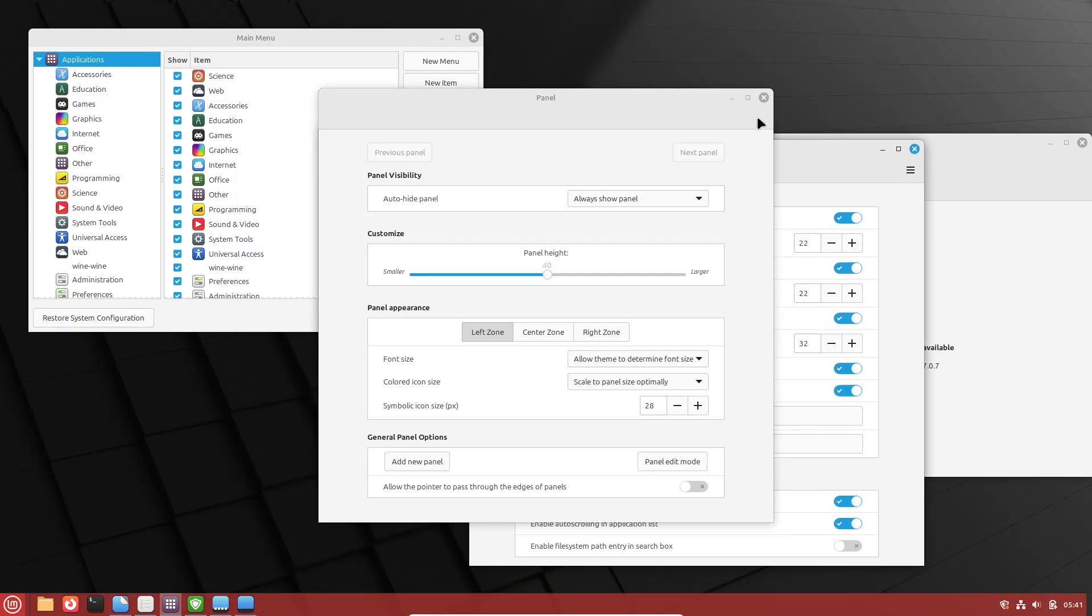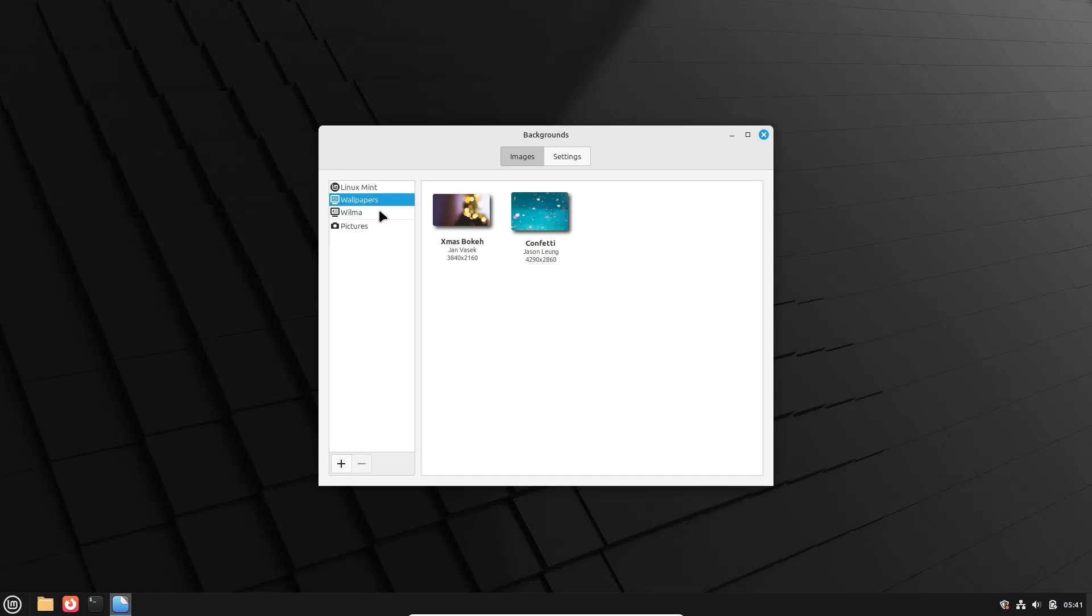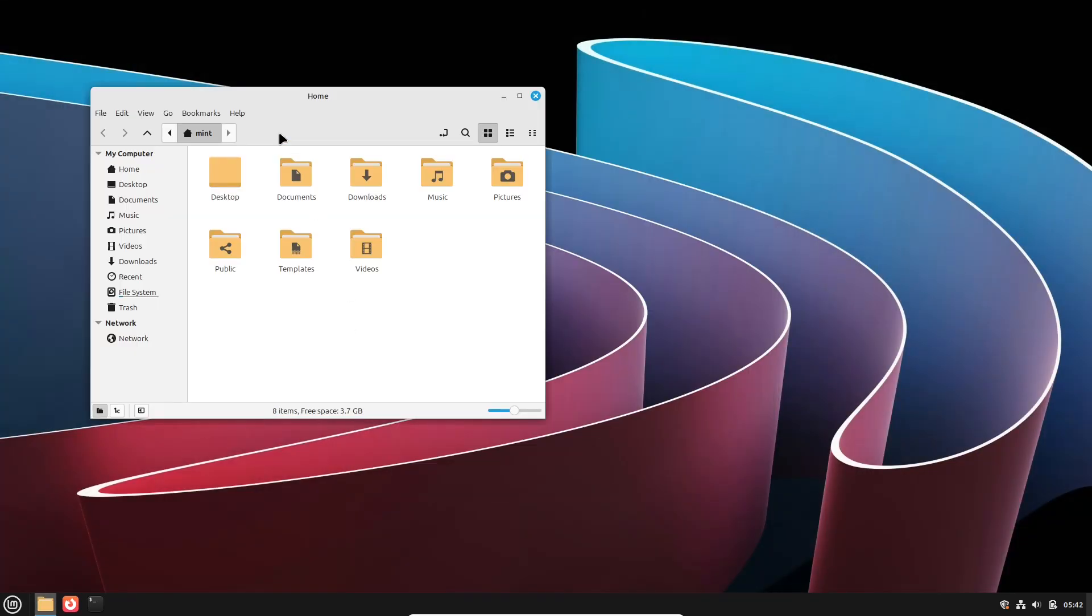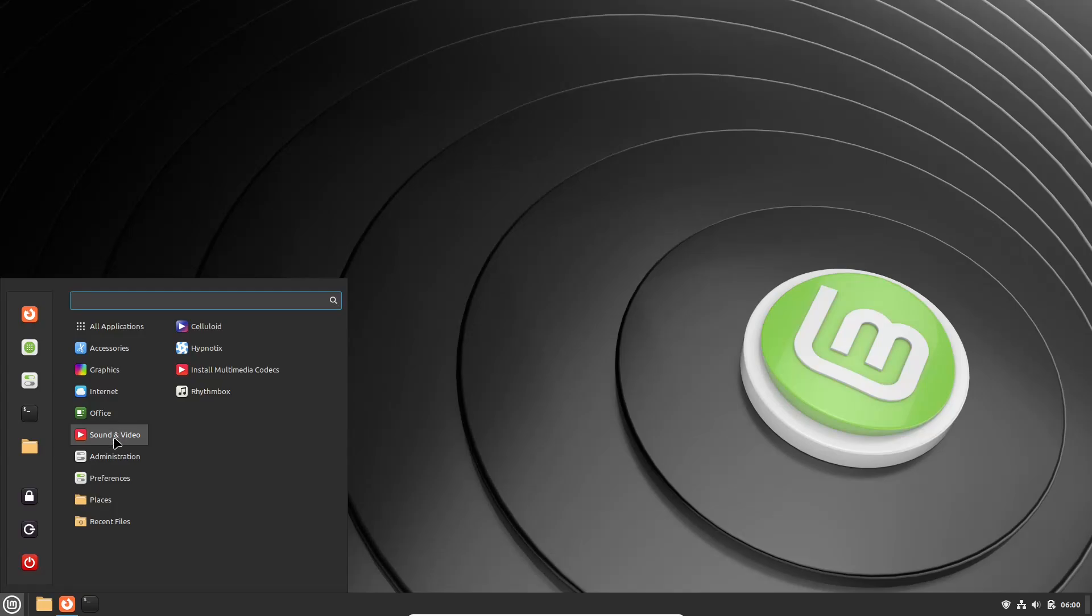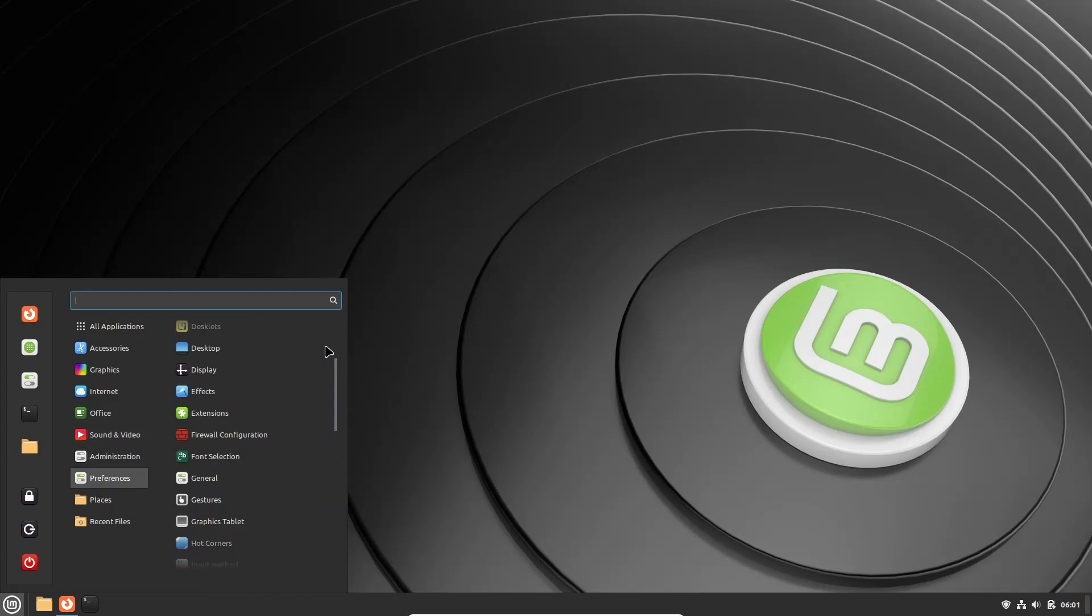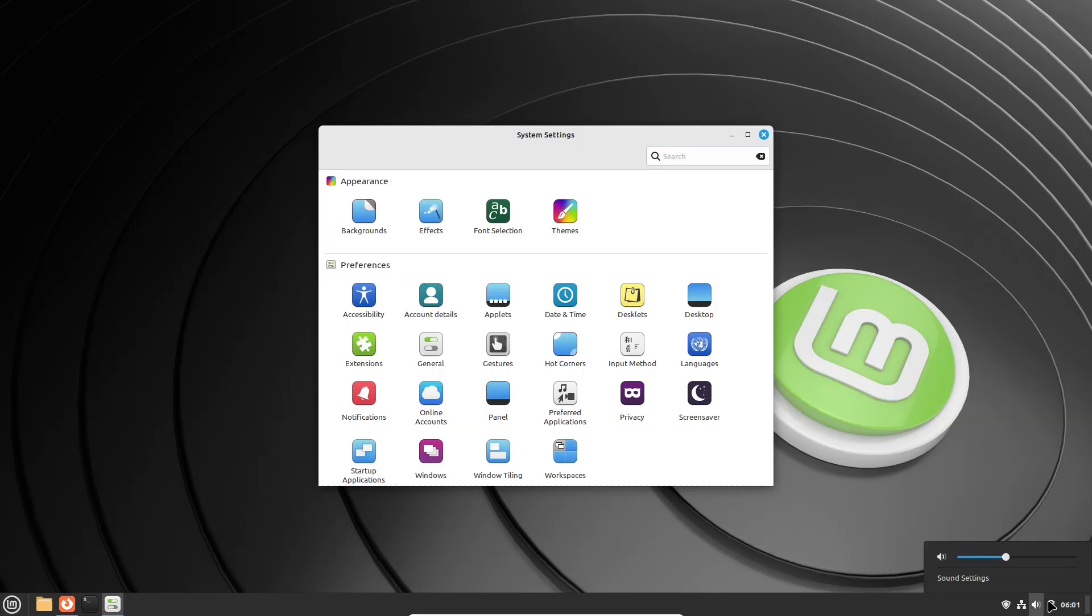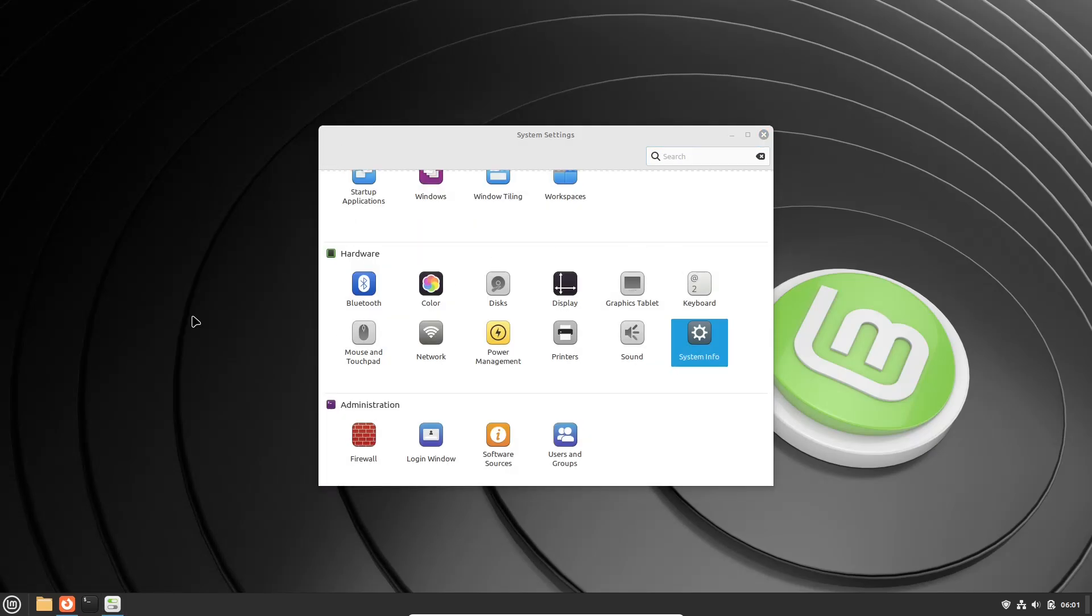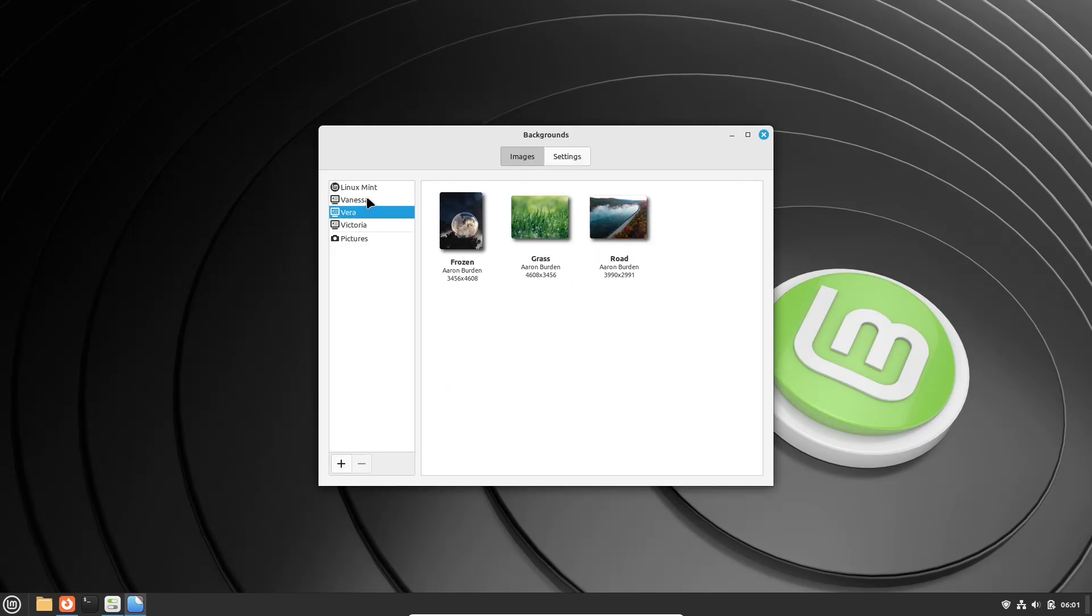Linux Mint 22.1 SIA is ideal for users seeking the latest features, enhanced hardware support, and the convenience of Ubuntu's extensive repositories. While LMDE 6 Faya is suited for those who prioritize closer alignment with Debian, value stability, and prefer a system with fewer updates over time. Both editions uphold Linux Mint's commitment to providing a polished and user-friendly desktop experience, ensuring that users can choose an environment that best aligns with their computing preferences.